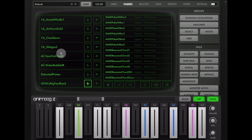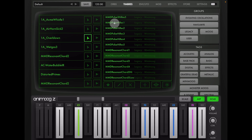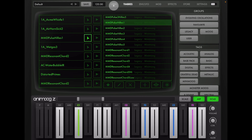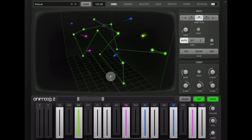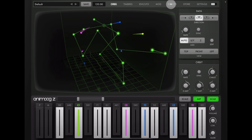Let's pick this one — nice — and maybe this one. Whenever the orb passes these points, whatever dimension it's in, it's going to change the sound. Let's go to our effects.